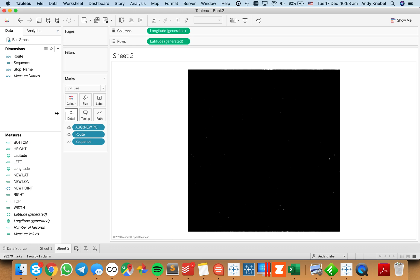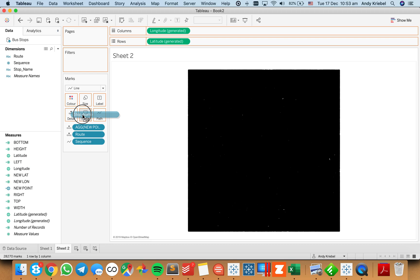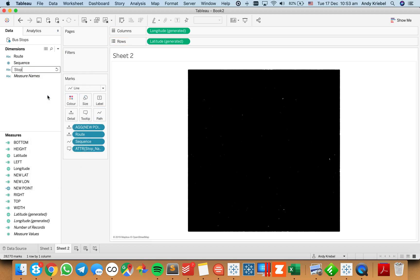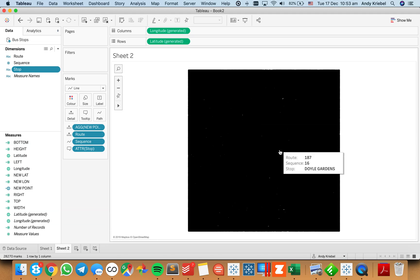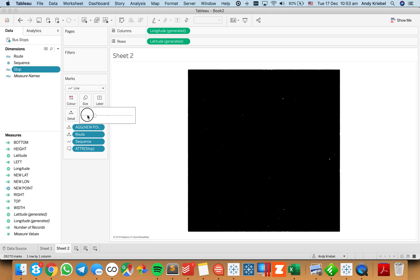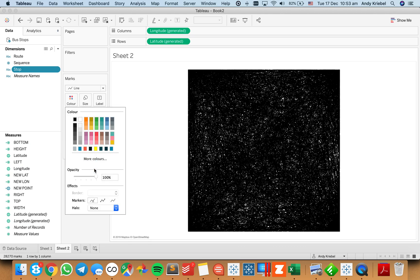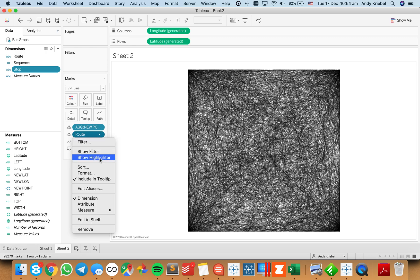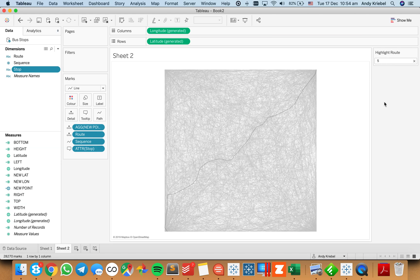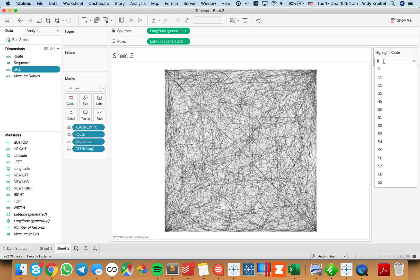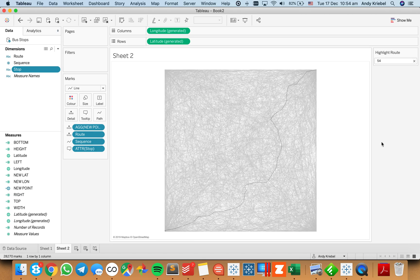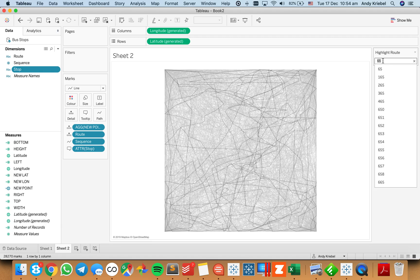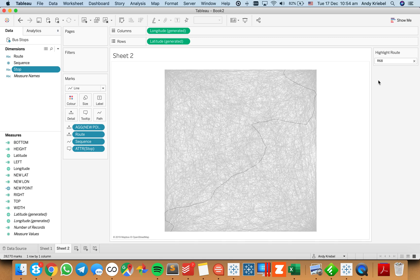We get kind of this blob. I want to know each stop name, so I'm going to put the stop onto the tooltip shelf and rename that to 'stop'. It looks like just one big blob, so I'm going to change the size to the smallest possible and reduce the opacity so we can see through them a bit more. Now when I show my highlighter and look at anything that starts with a five, you can see all of the routes that start with a five. If I want the 54, you can see everything. Notice how everything has become a square — if I look at the 65 or the R68, everything is fit into this perfect square.